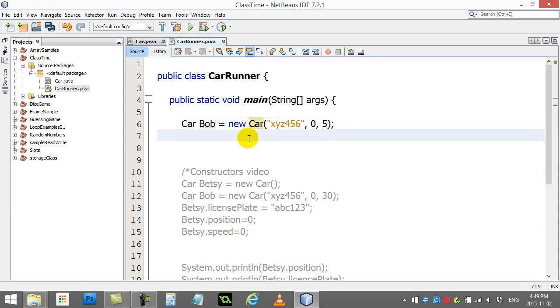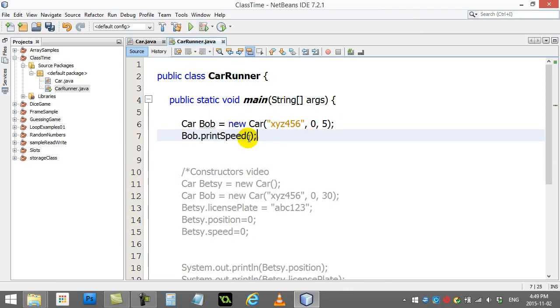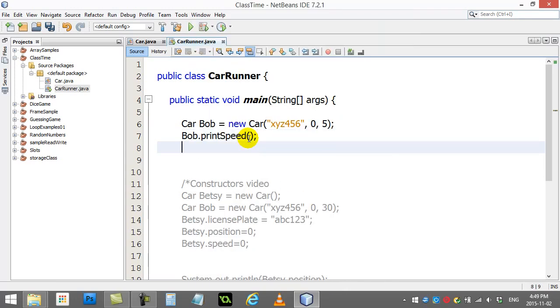Let's just test it out. Let's just go, hey Bob, print your speed out. And give this a quick run.